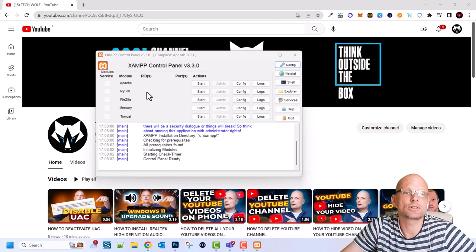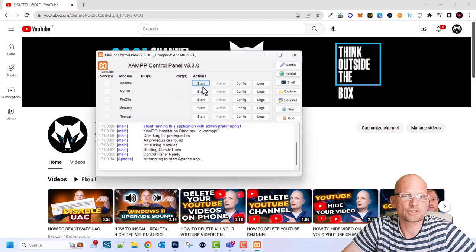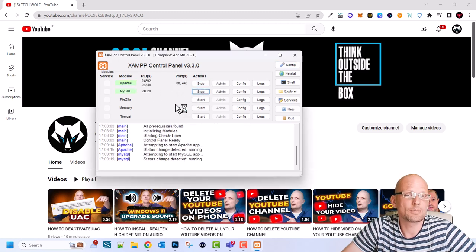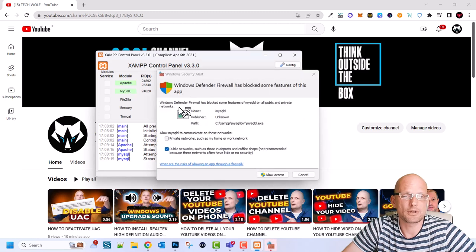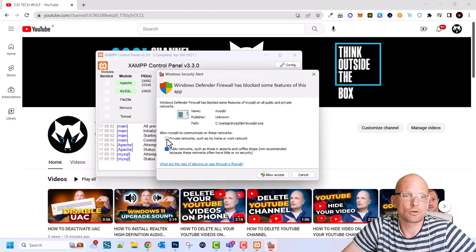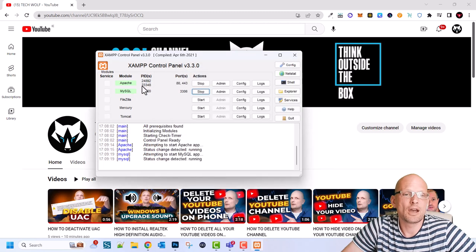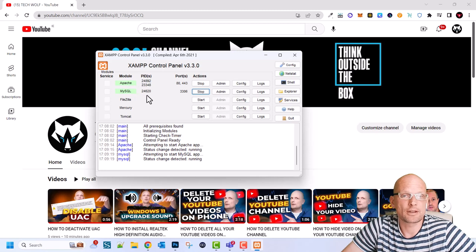So let's start Apache server as you can see here it is working fine it is on port 80 and let's start MySQL database. Windows Defender firewall blocked some features of this, here you also can click on this private network such as my home network and click allow access and you are good to go. And as you can see your Apache server and MySQL database is running on your local environment.